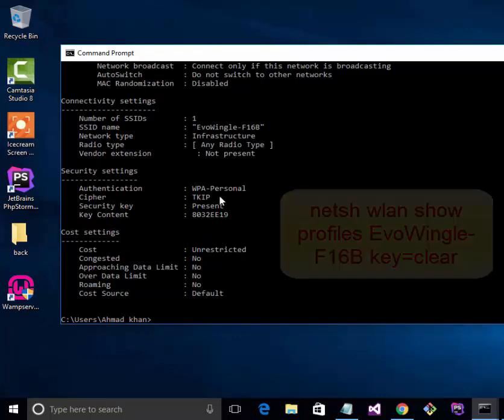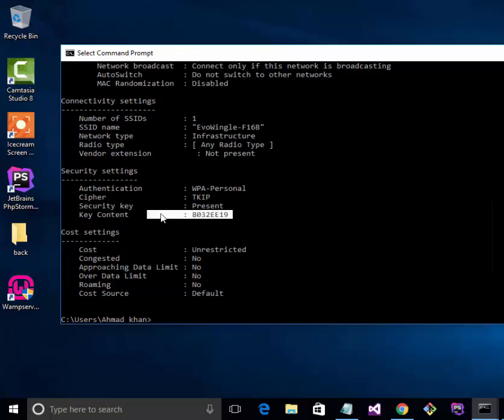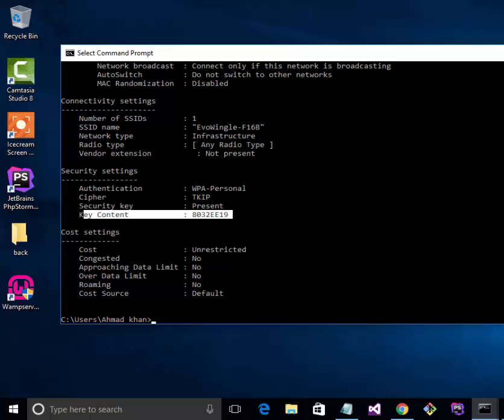Now this is the password of my Wi-Fi. You can check the Wi-Fi password of all devices that are connected to this network.